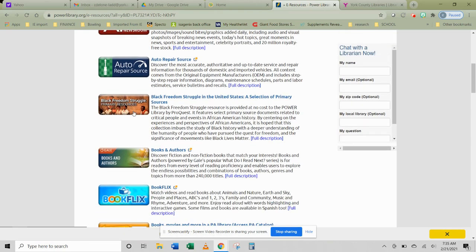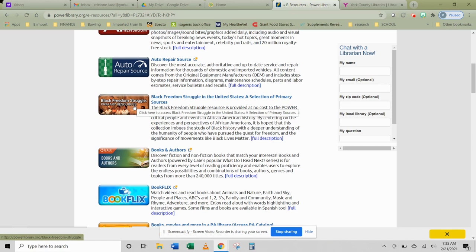Primary resources on specific topics can be found not only as a specific database, but as within each database also and each Power Library source. So if you are doing a lesson on primary sources, don't forget to look here.